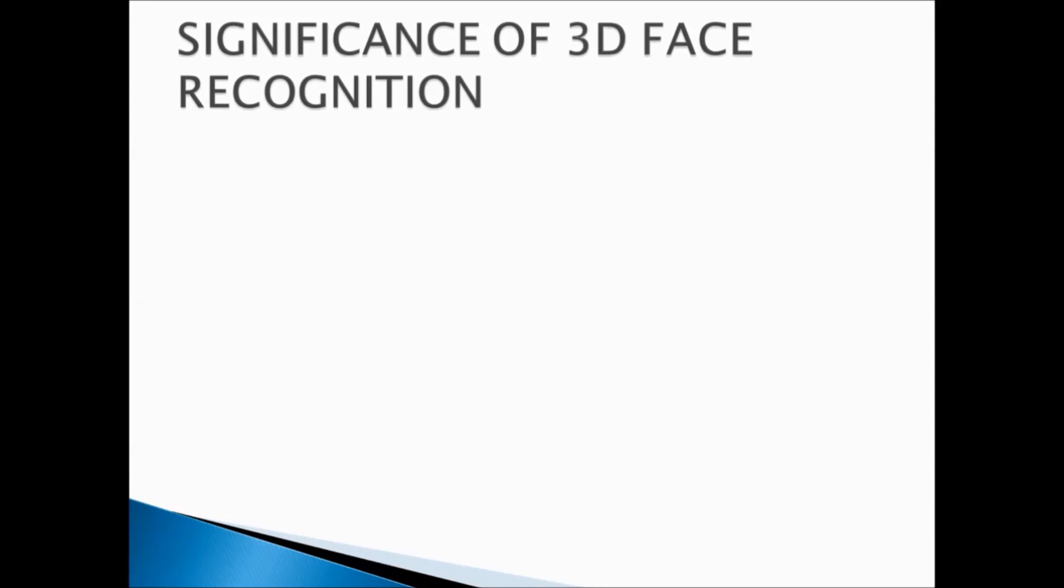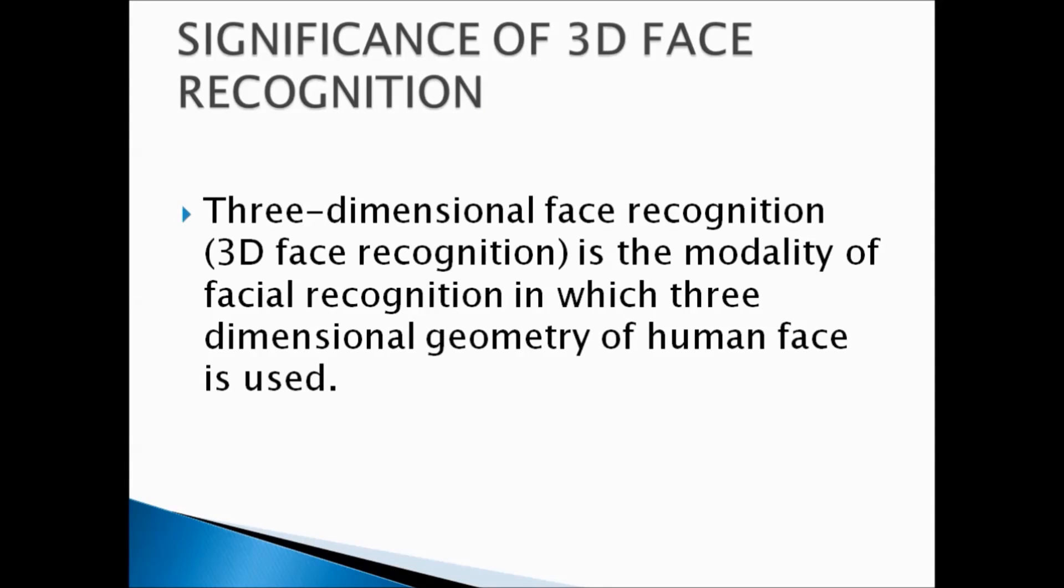Significance of 3D Face Recognition. 3D Face Recognition is a modality of face recognition methods in which 3D geometry of the human face is used.